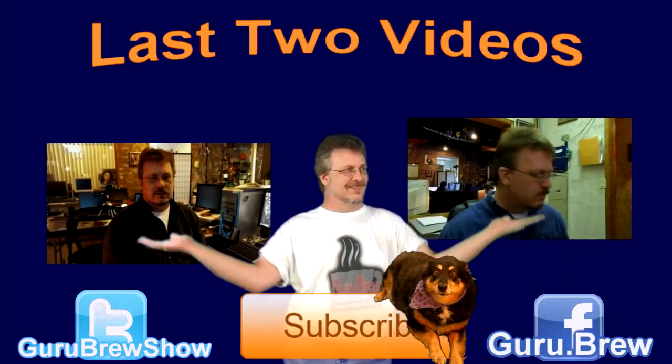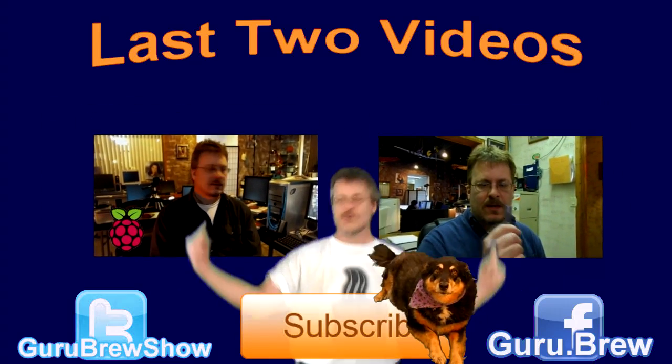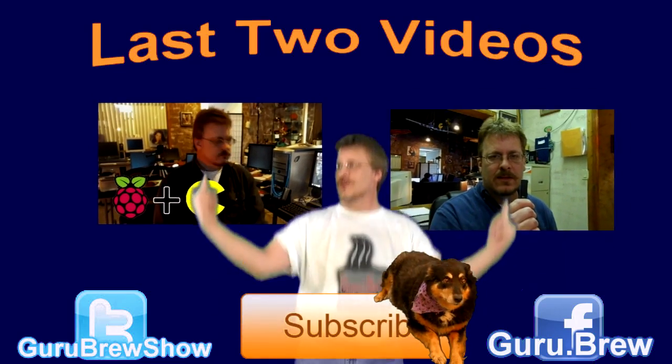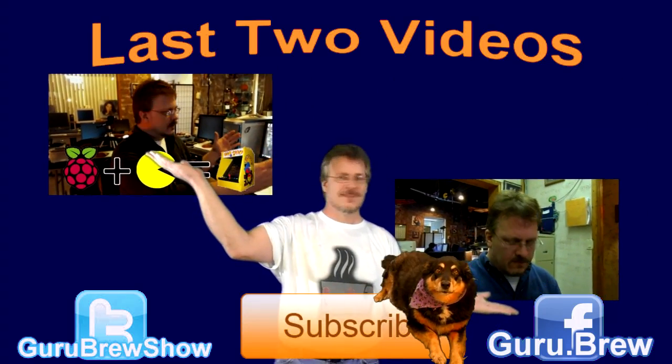Hey guys this is Steve, thanks for watching. Hey don't forget to subscribe if you like this video and be sure to rate and comment, see ya.